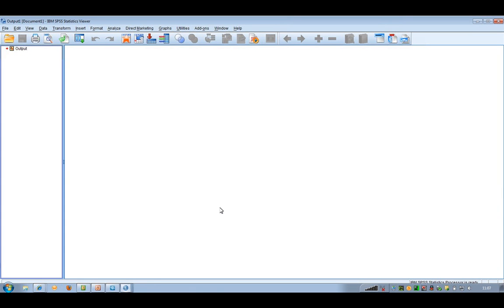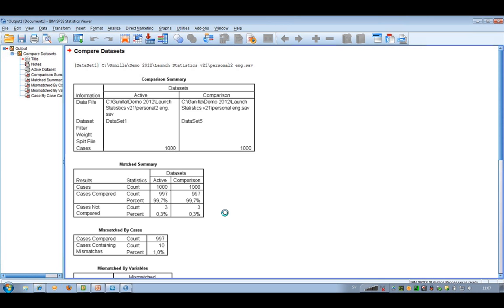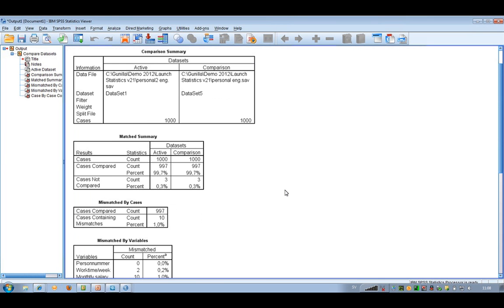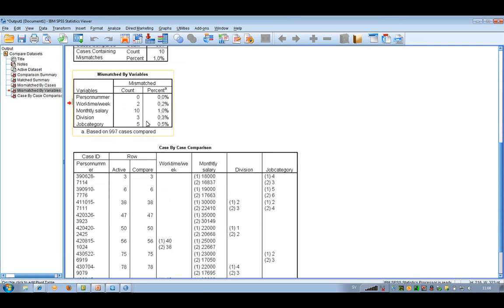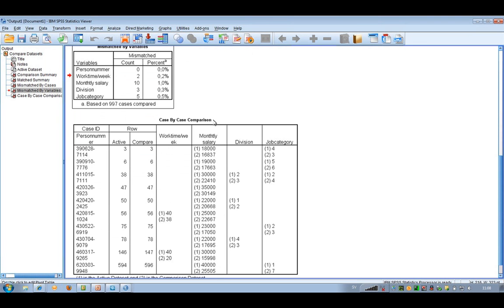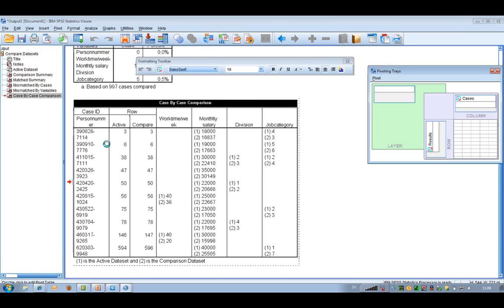I click OK and now I get some information about the two data files — about the mismatches. I can see in this table that there are 10 people who have a salary that is different in these two files. It's two months between these, so it could be that some people have got a higher salary after those two months.